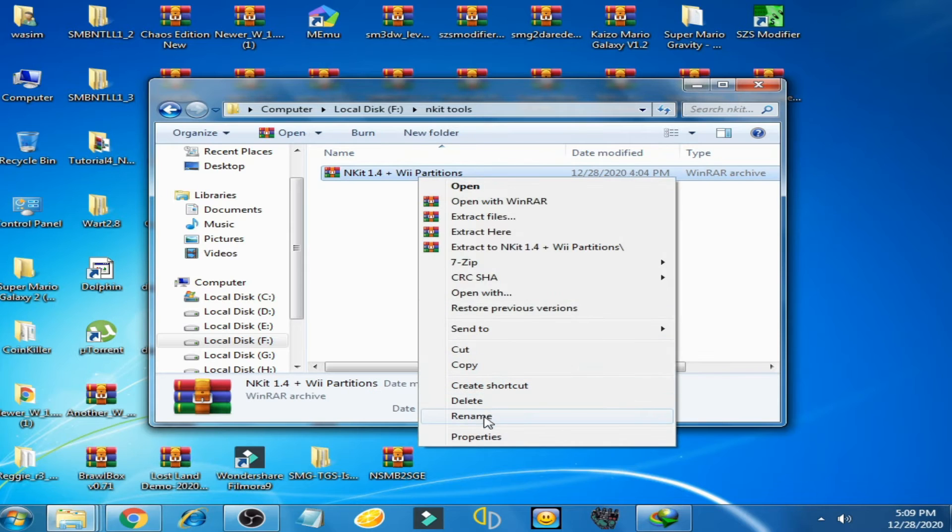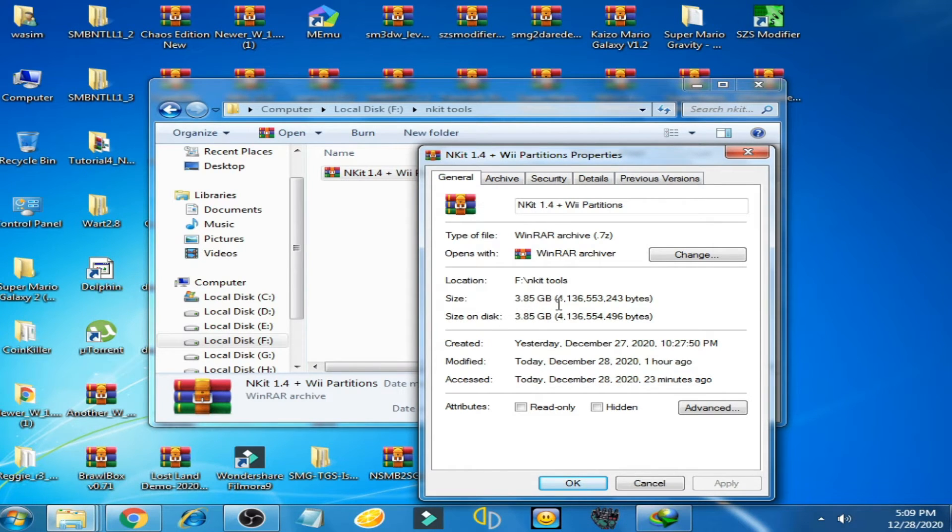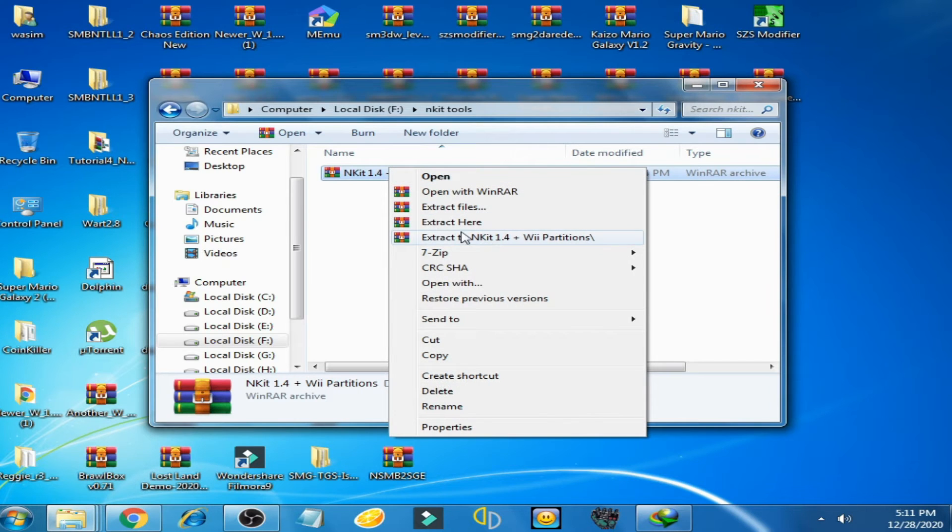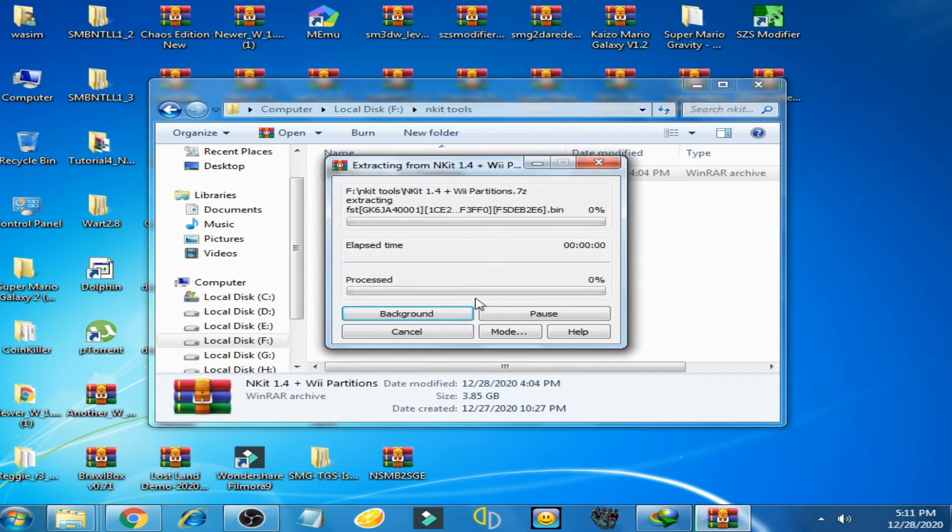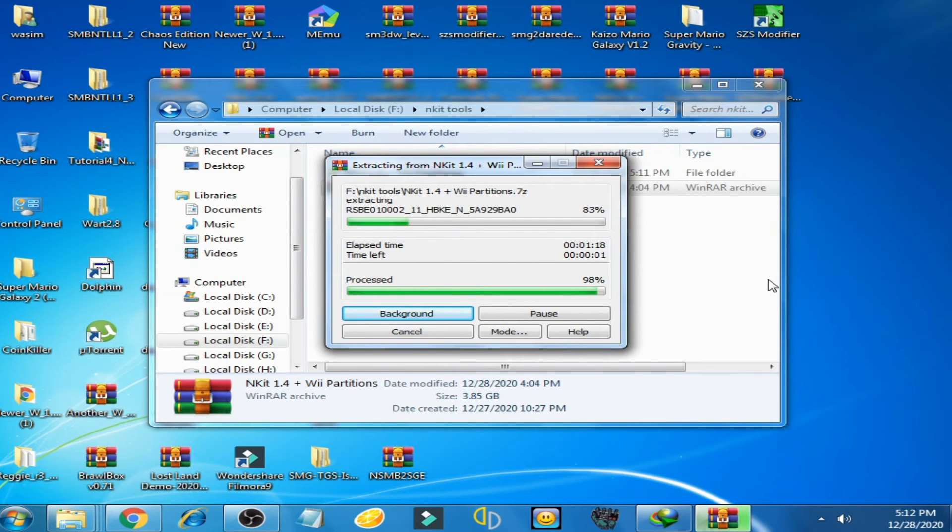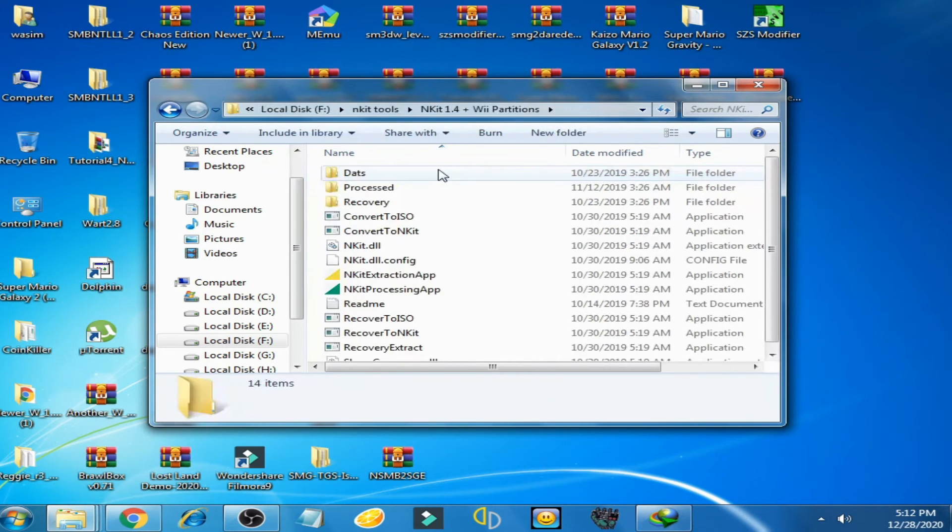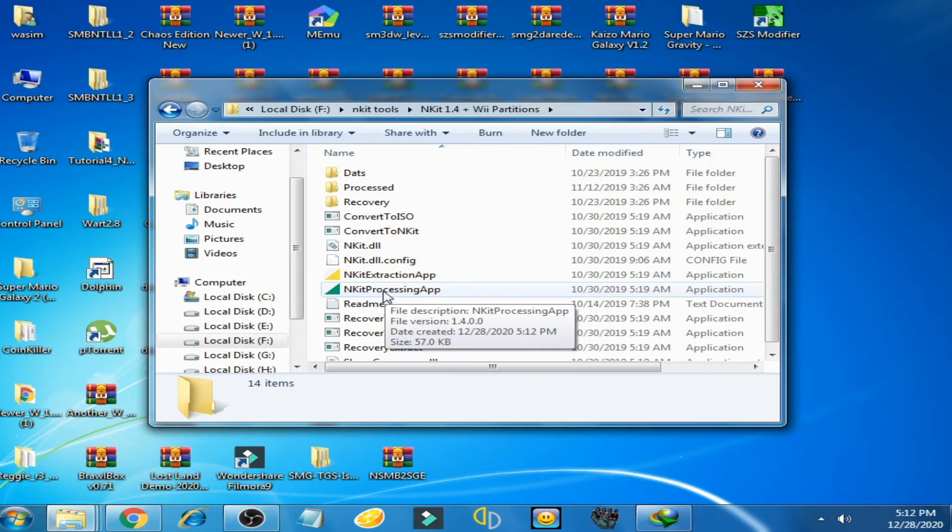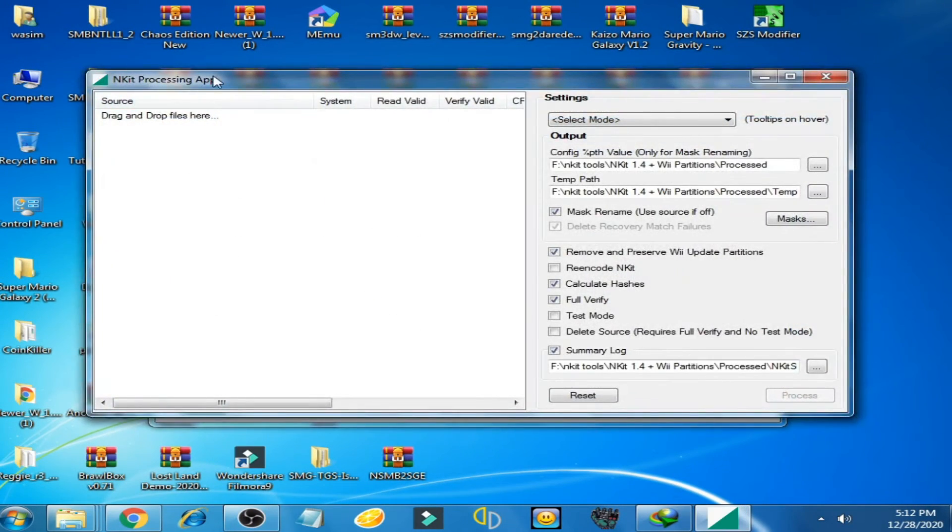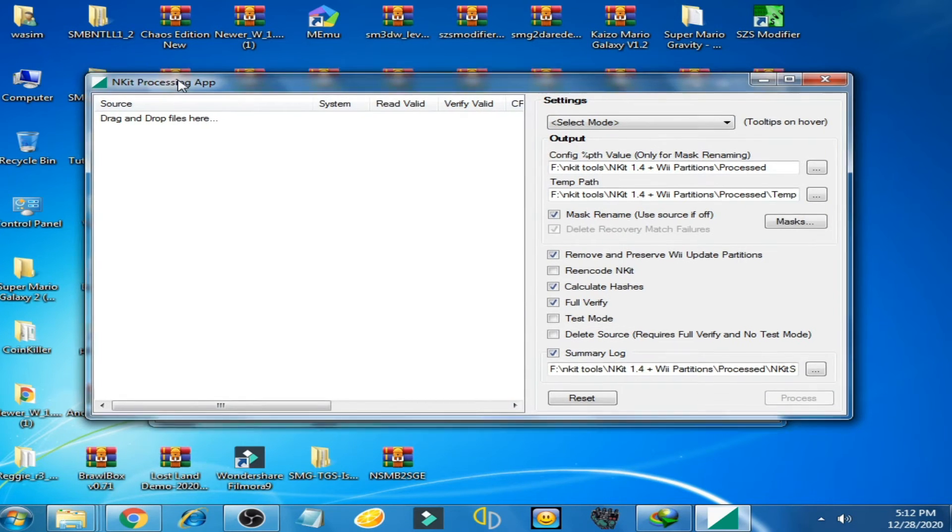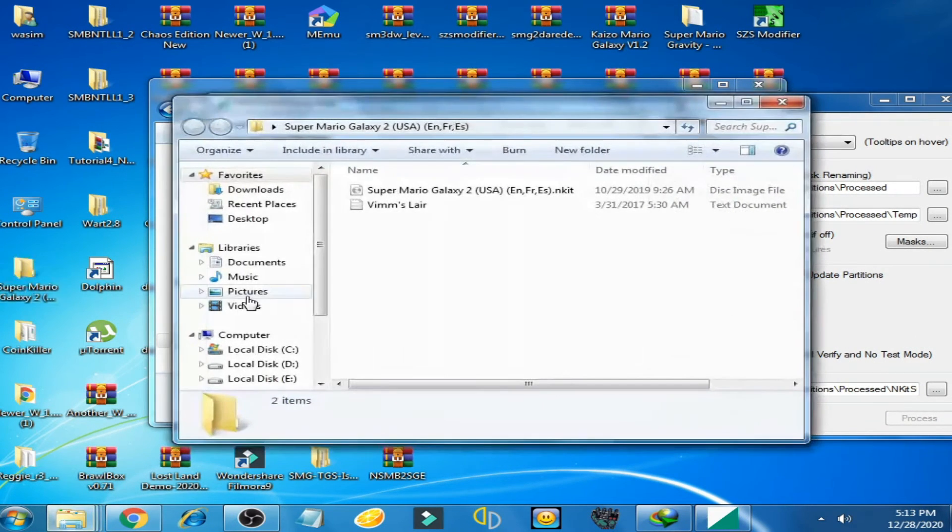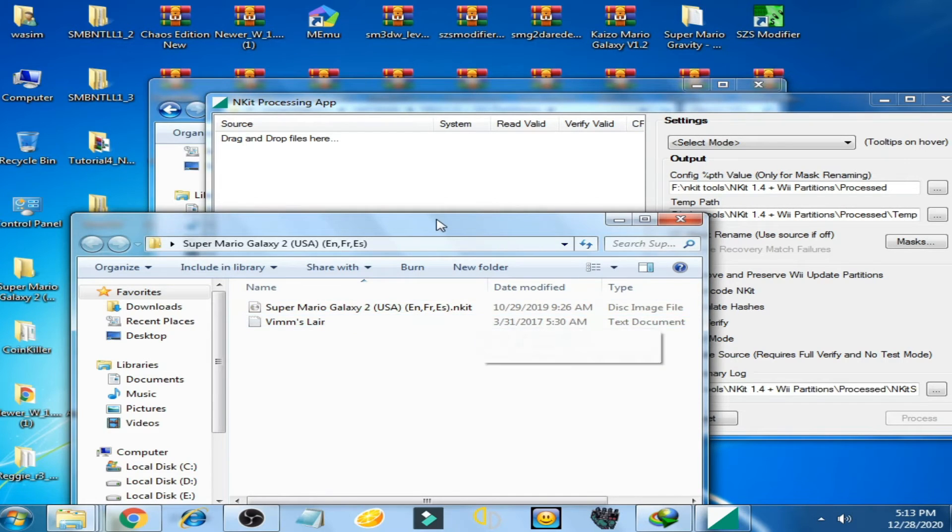Now I extract it with WinRAR. It's finally extracted. Now open this folder and open this app. Now I open this folder and Super Mario Galaxy 2 ANKIT file.